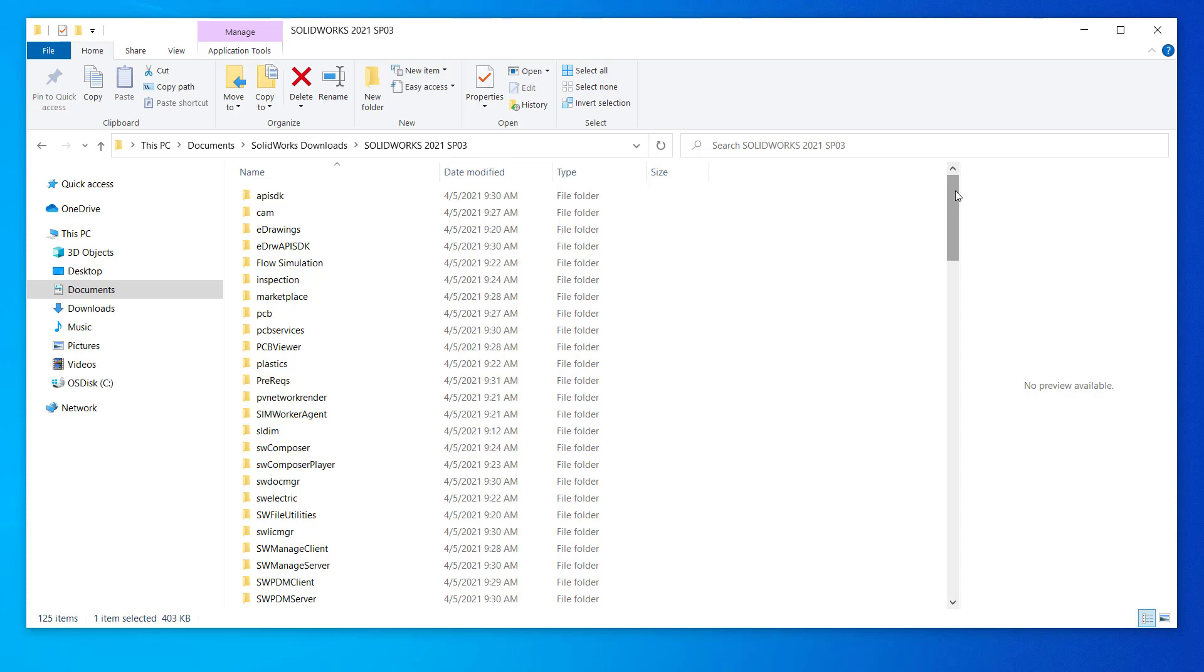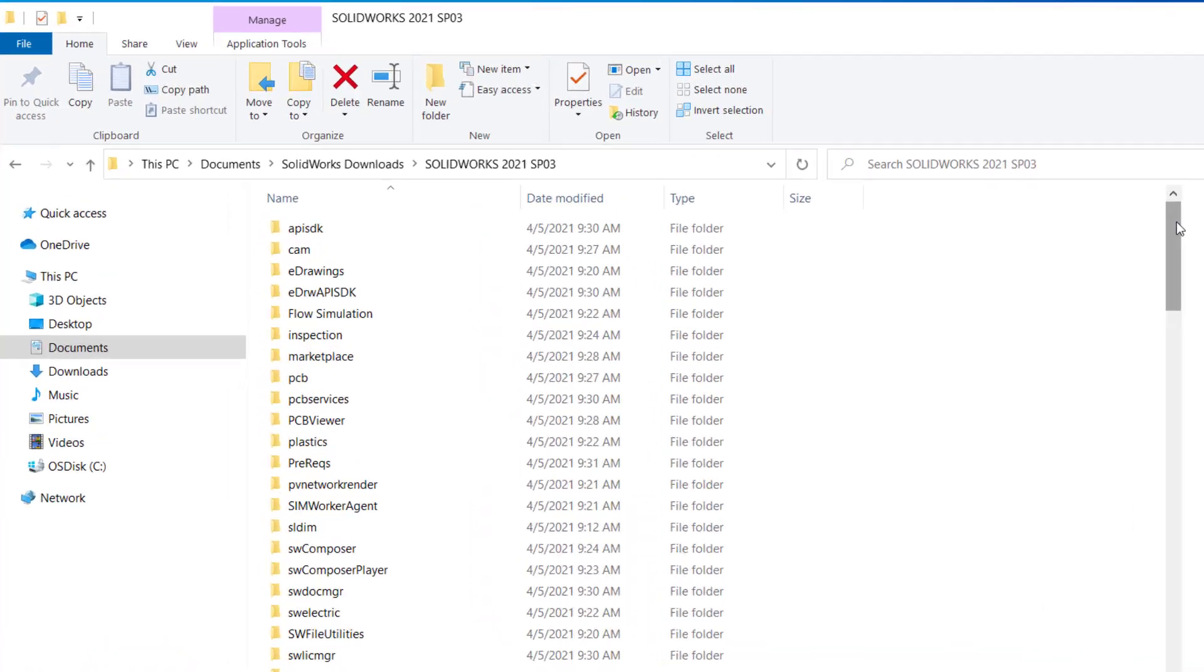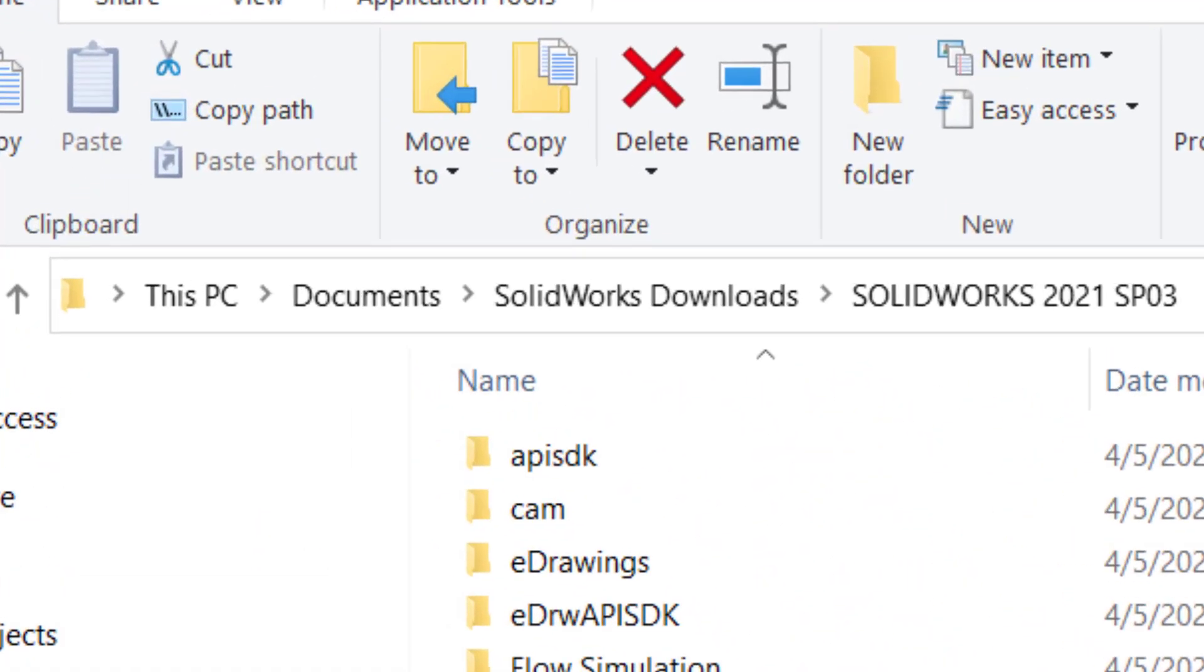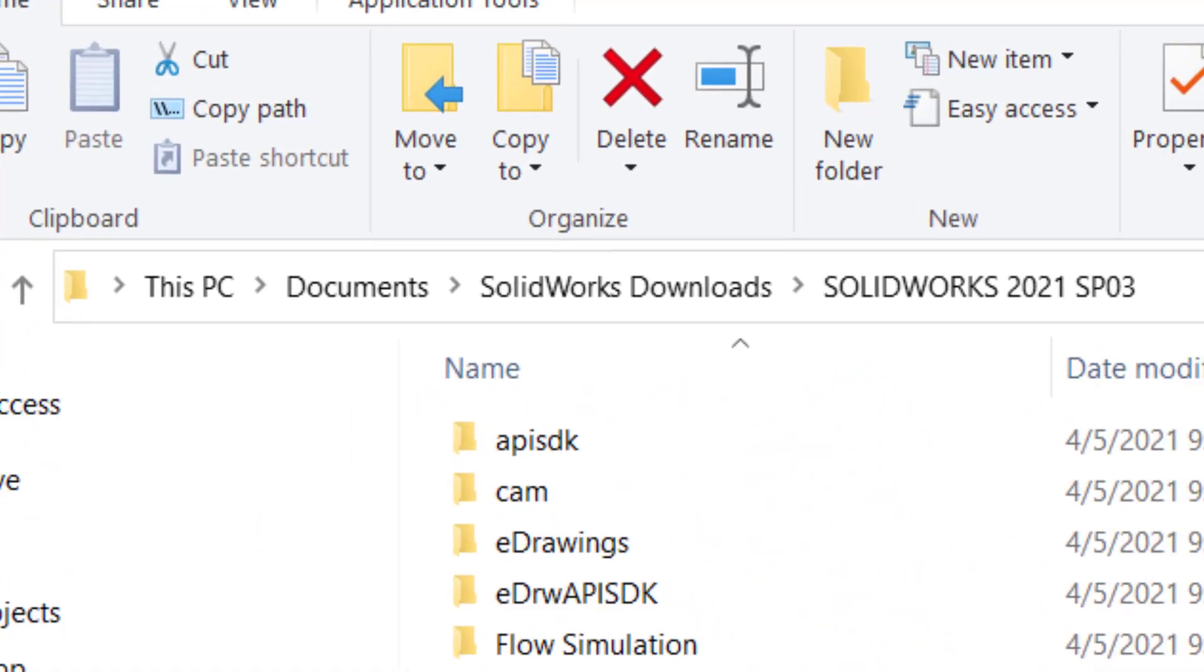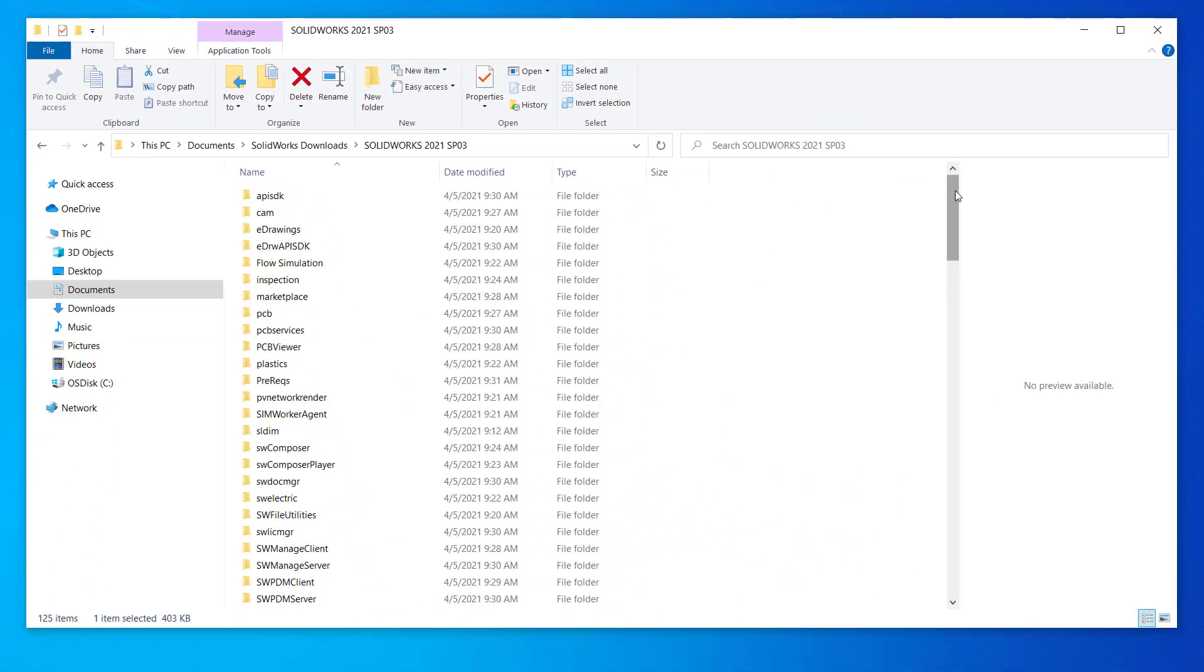First, navigate to your installation manager, or if you have downloaded the source files already, navigate there. Mine are in the default location, my documents, SOLIDWORKS downloads.